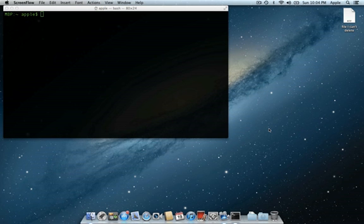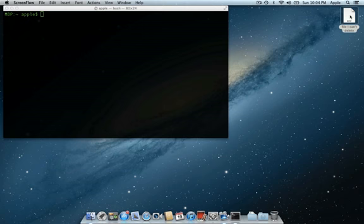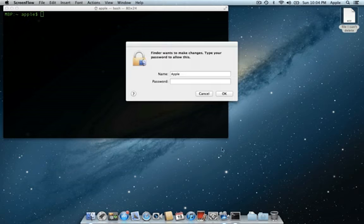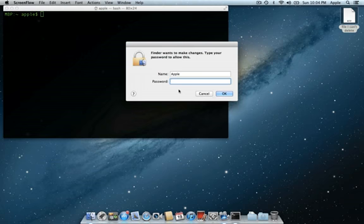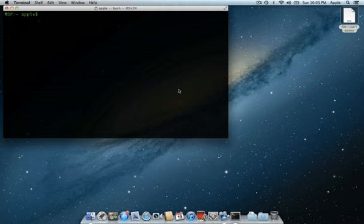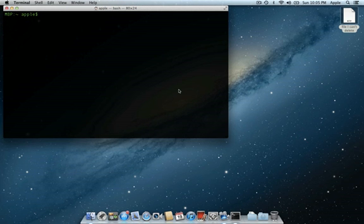So you'll see here on the desktop, I have a file that's called File I Can't Delete. When I navigate to this file and drag it to the trash, I'm prompted to put in my administrative password. When I type my password and hit OK, nothing happens. The file is still on my desktop.